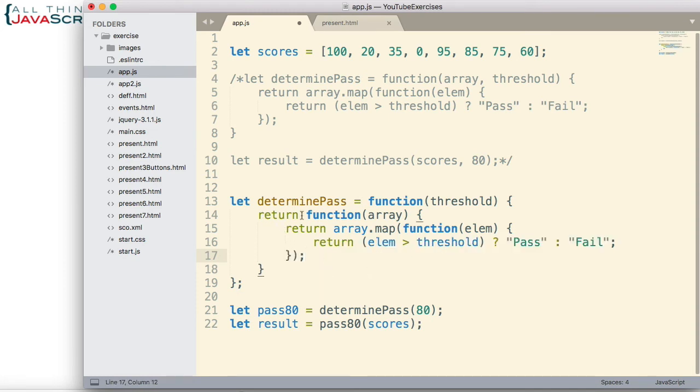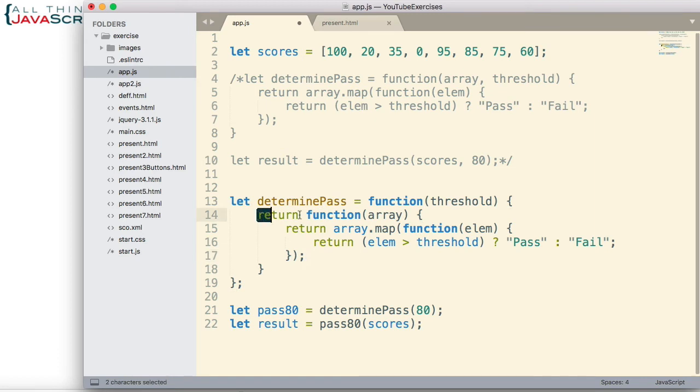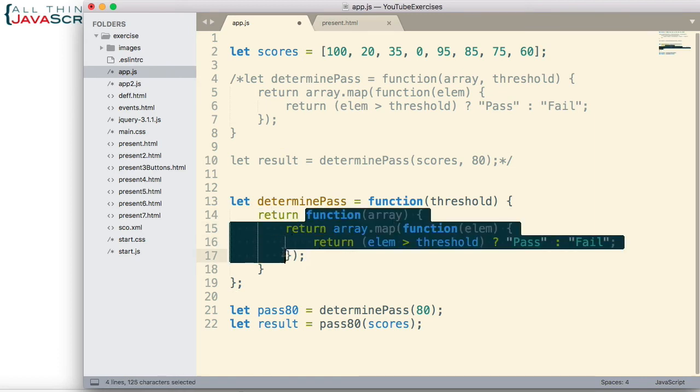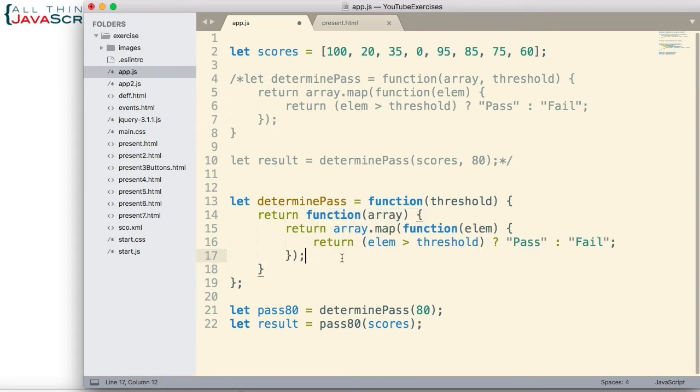Now when you see all these return statements in a row, it gets a little bit confusing. But remember, this first function, the determine pass function, it's only returning this inner function. The rest of the return statements are just the functionality needed to return an array that contains pass or fail, as we described up here.